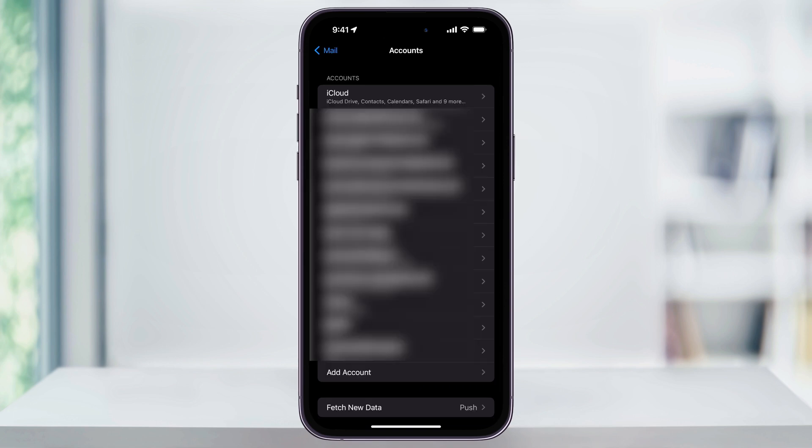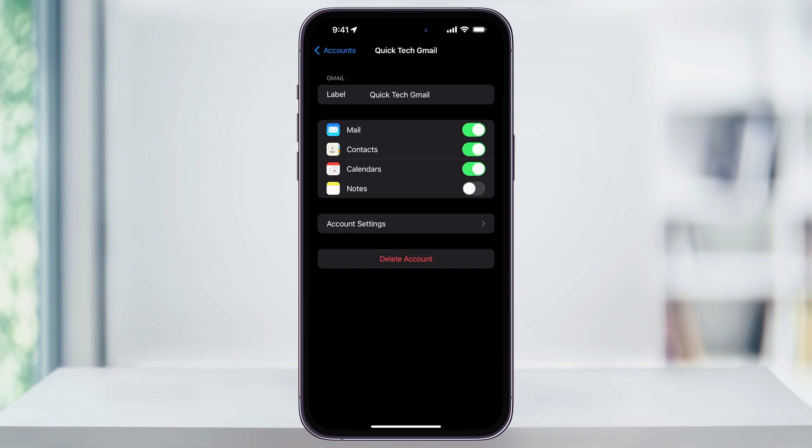Now, for other email accounts like Gmail, the process is a little bit different. Go ahead and find the email that you want to remove and then choose it. On this page, you'll see your account name at the top.